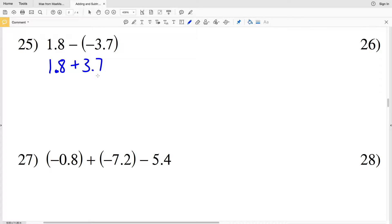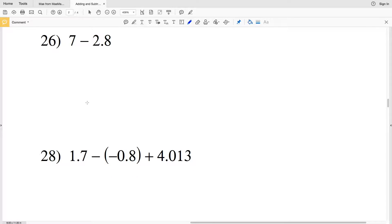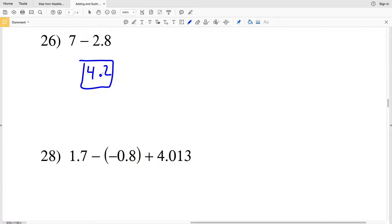Number twenty-six is seven minus two point eight. If we add point two to the two point eight, that bumps us up to three and then we're working with whole numbers. Seven minus three is four, so the answer to number twenty-six is four point two.